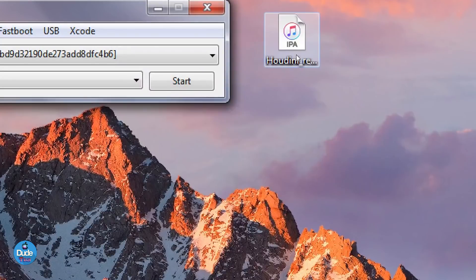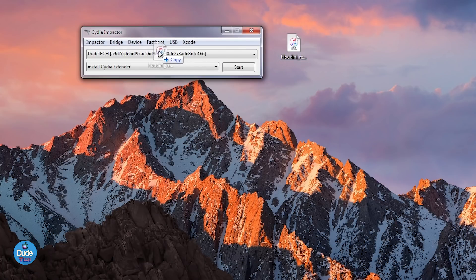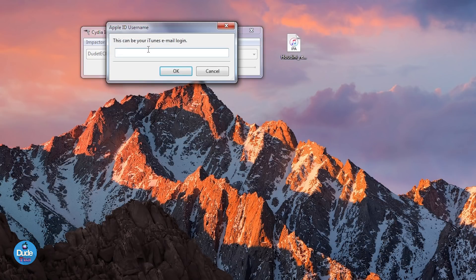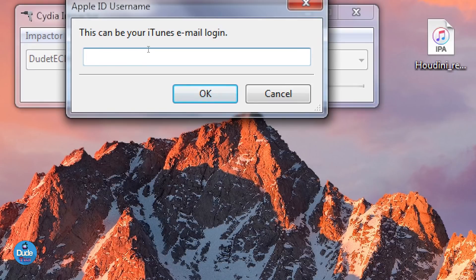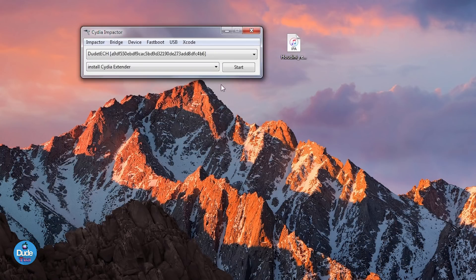You need to get Cydia Impactor in order to download the app into your iDevice. Go ahead and launch Cydia Impactor — make sure you download the latest version, and that link will also be in the description down below. Once you're done, all you need to do is drag and drop the IPA file into Cydia Impactor, add your Apple ID and password, and it's going to work right away and download the app into your iDevice.